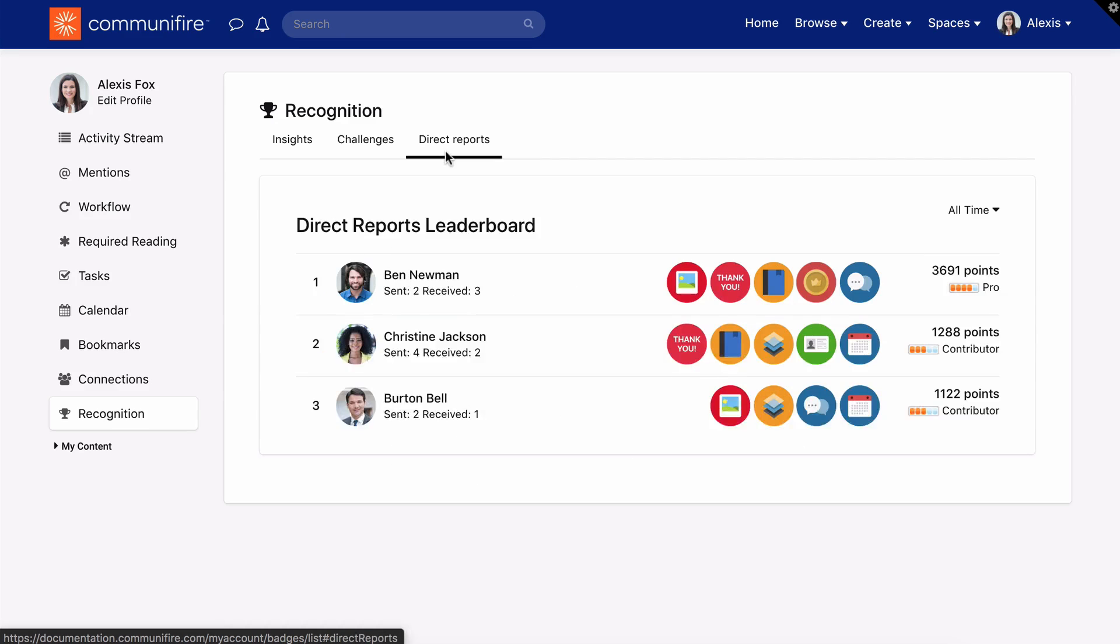If enabled, you'll also see a leaderboard of your direct reports. Recognition is a personable way to commend people for their contributions and accomplishments, give well-deserved visibility to active users, and add healthy competition to your intranet. They're intelligently designed to boost engagement and participation in your organization by acknowledging your employees and building a supportive community.